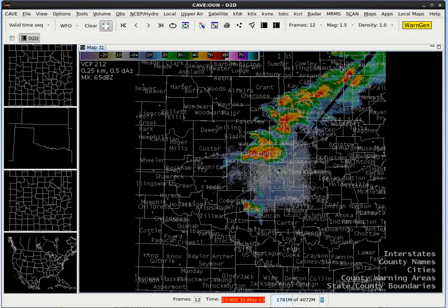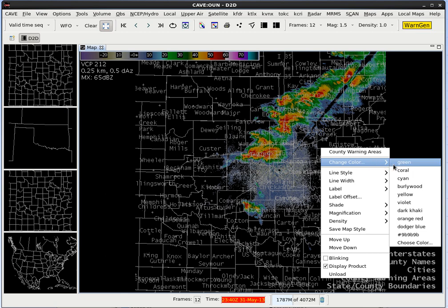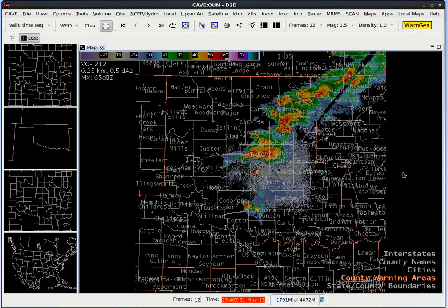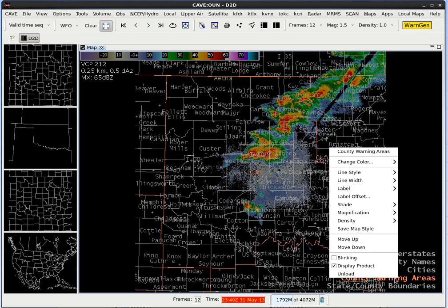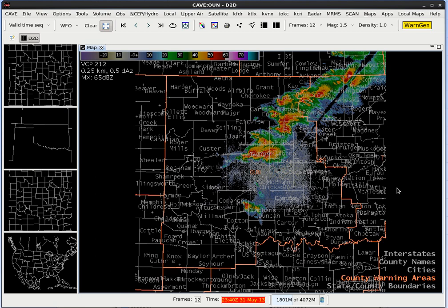Next, let's customize the map overlays. First, we're going to want to put a border around the county warning areas. To do that, right click and hold on County Warning Areas, then go to Change Color and select Coral. Now let's make the borders a little bit bolder. Right click and hold again on County Warning Areas, go up to Line Width — by default it's one pixel — but let's go ahead and double it and make it two pixels. Now that stands out a little bit better.